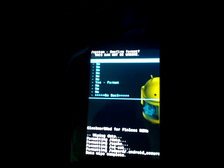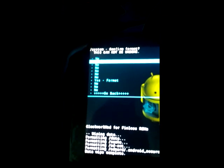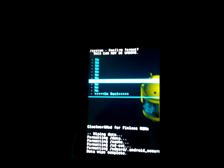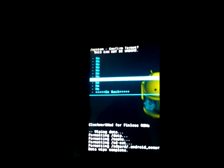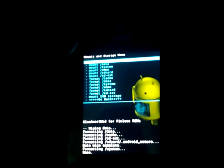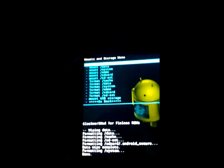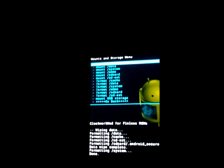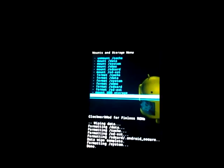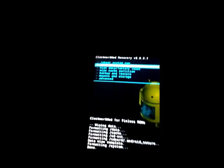And format the system. Remember, we need to format the system. If not, we are going to mix the old ROM that you have in your tablet and the new ROM you are going to install. So you need to format the system.